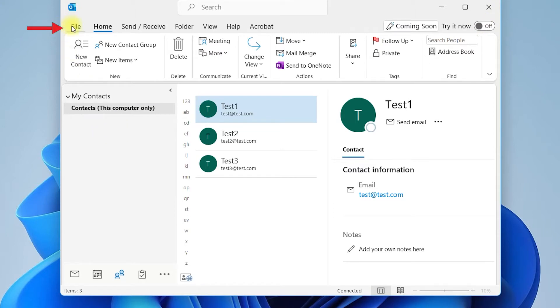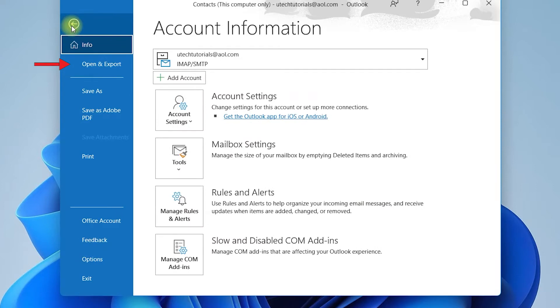Go to File, select Open & Export, then click on Import/Export.